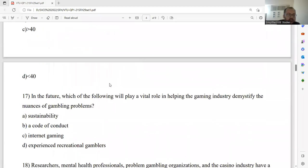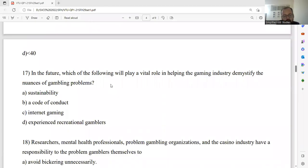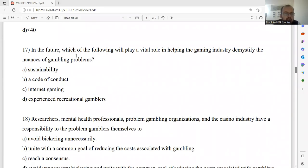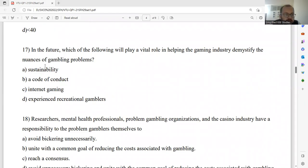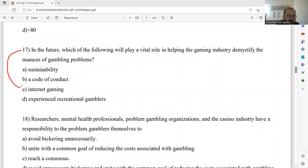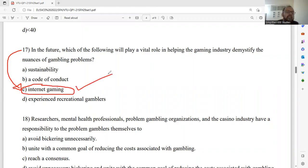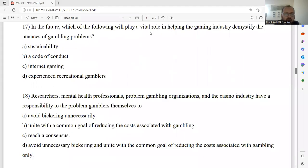Question number seventeen: In future, which of the following will play a vital role in helping the gaming industry demystify the nuisance of gambling problems? Options are sustainability, a code of conduct, internet gaming, and experienced recreational gamblers. The right answer is internet gaming. Option C is the appropriate answer for this particular question.